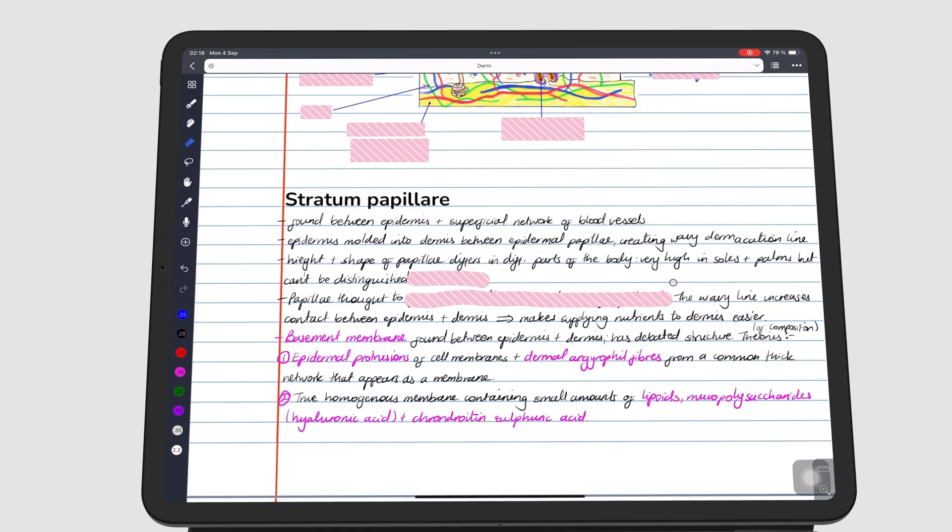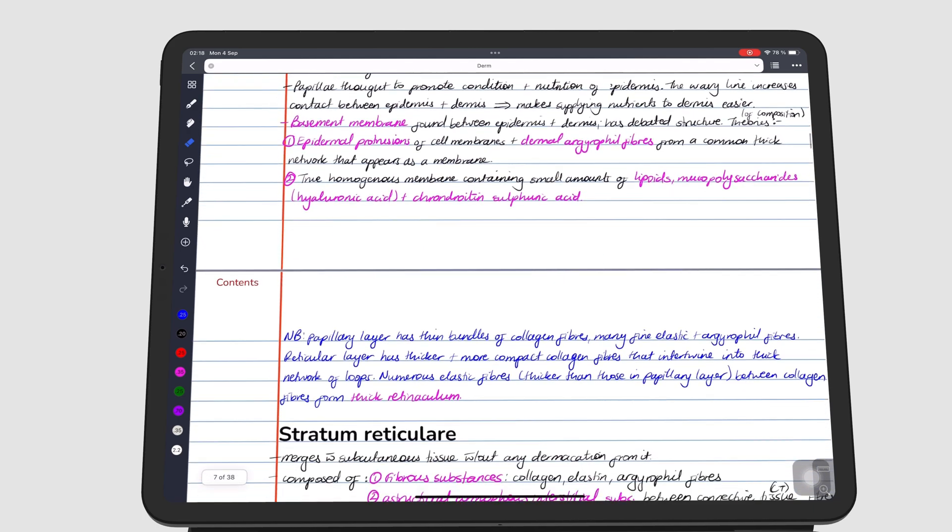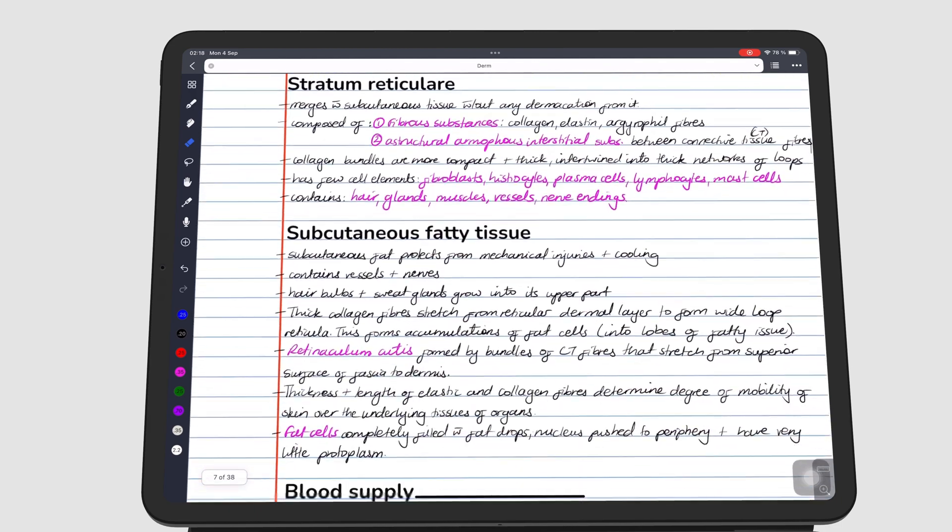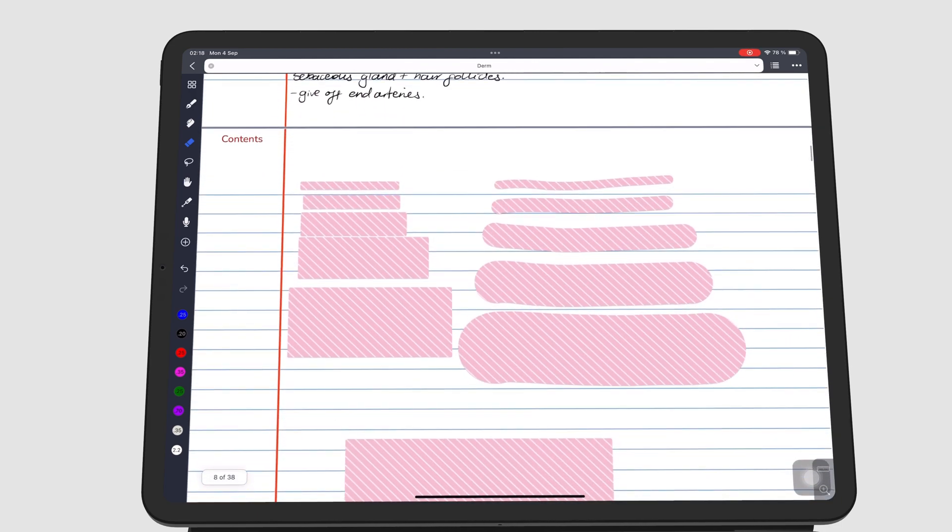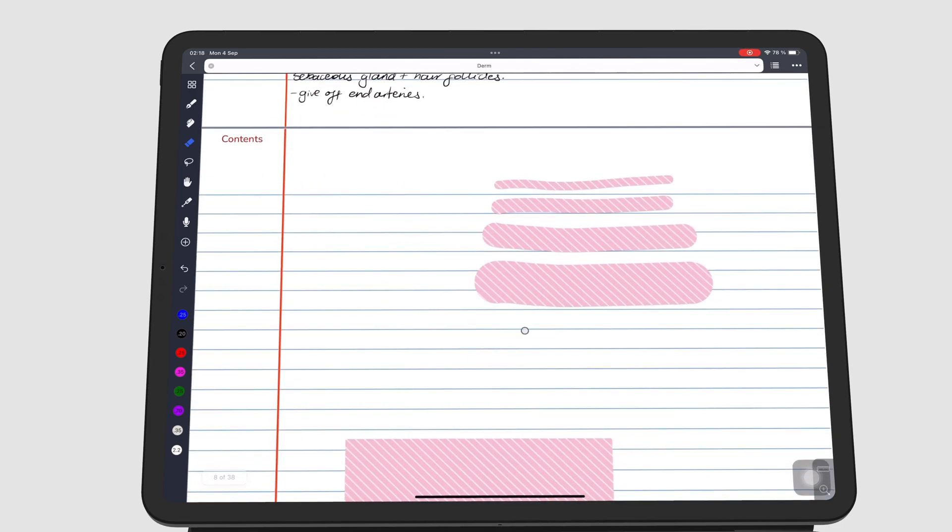And that is it for the tape in note form. Give this video a thumbs up if you liked it. Thank you, fantastic human, for watching. See you in the next episode.